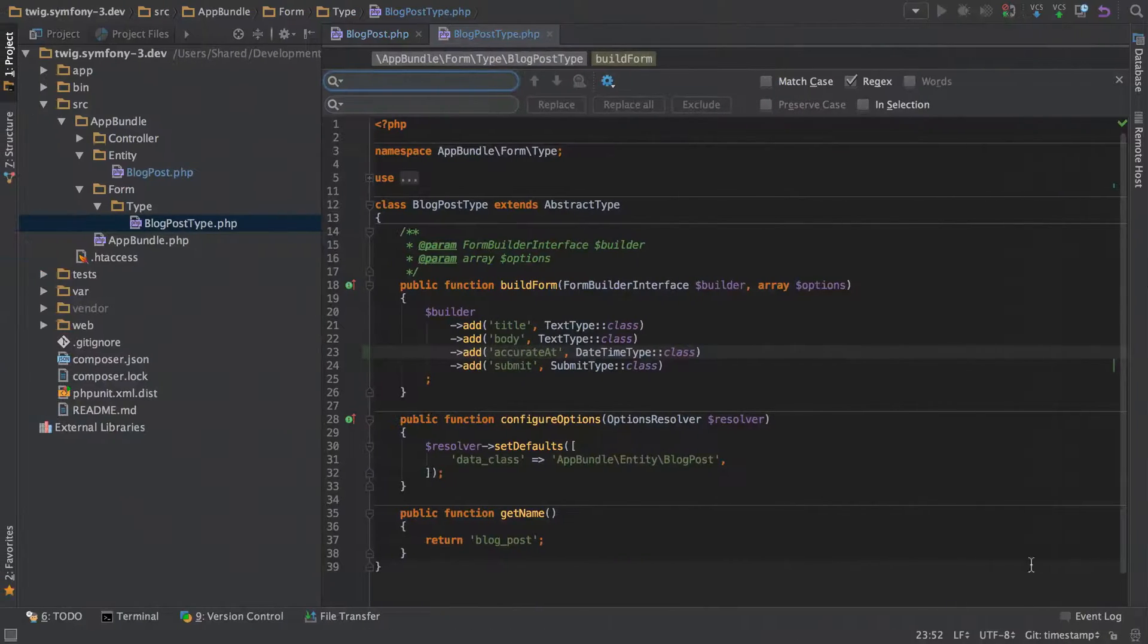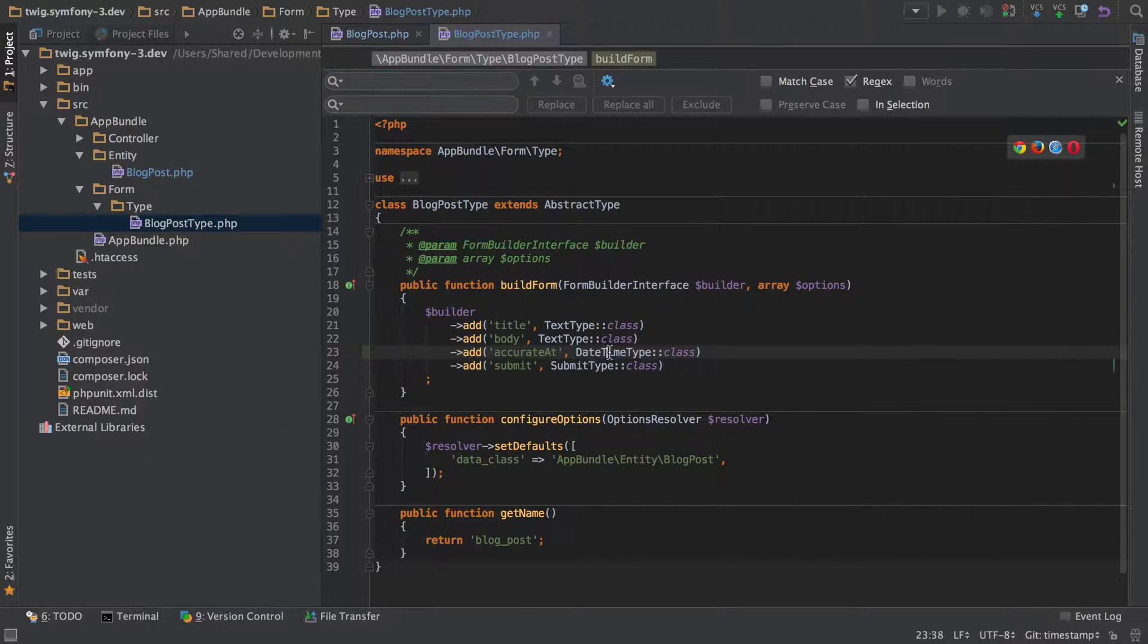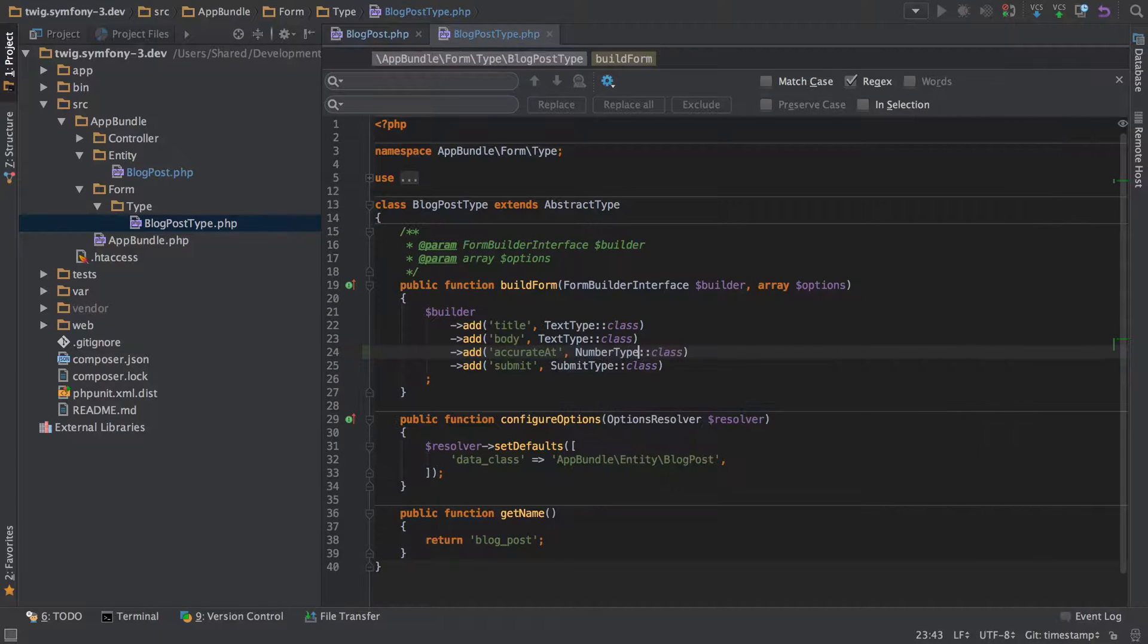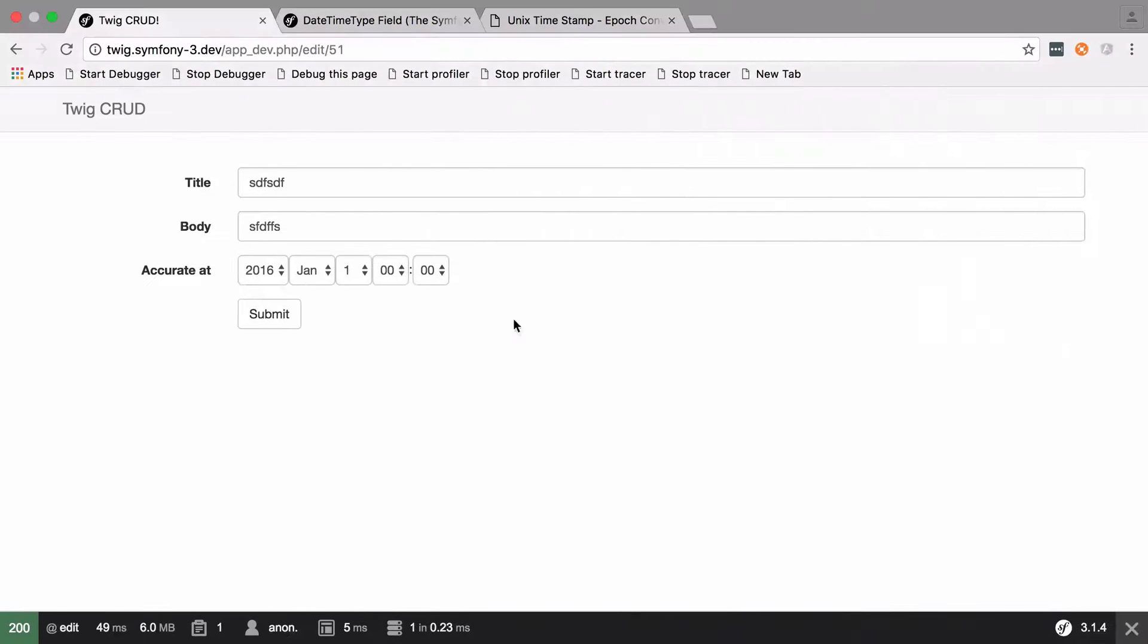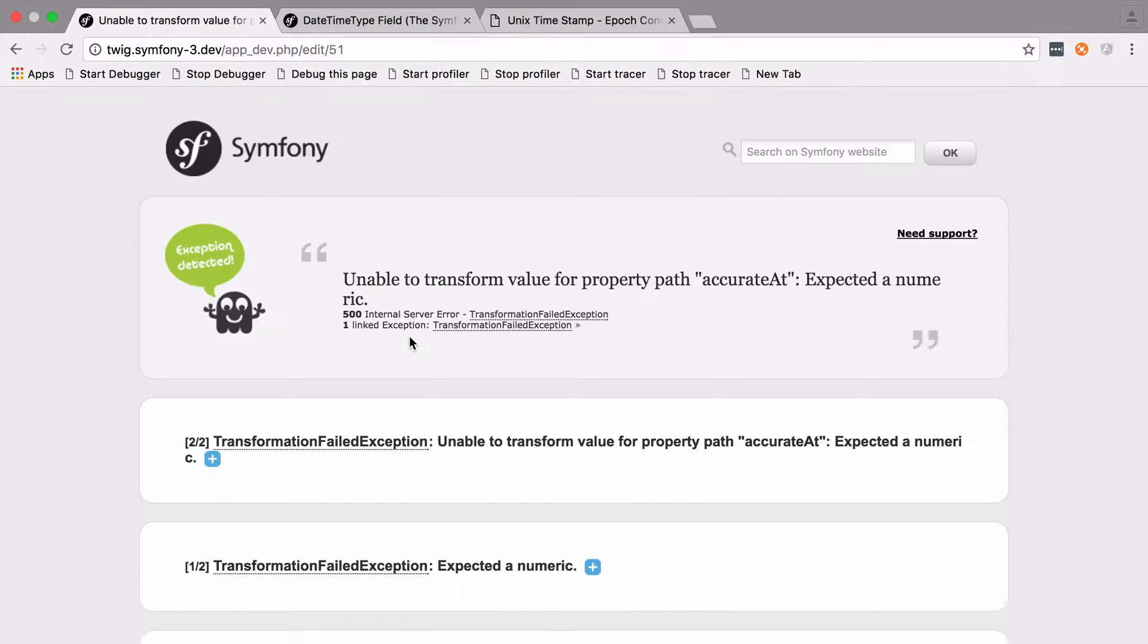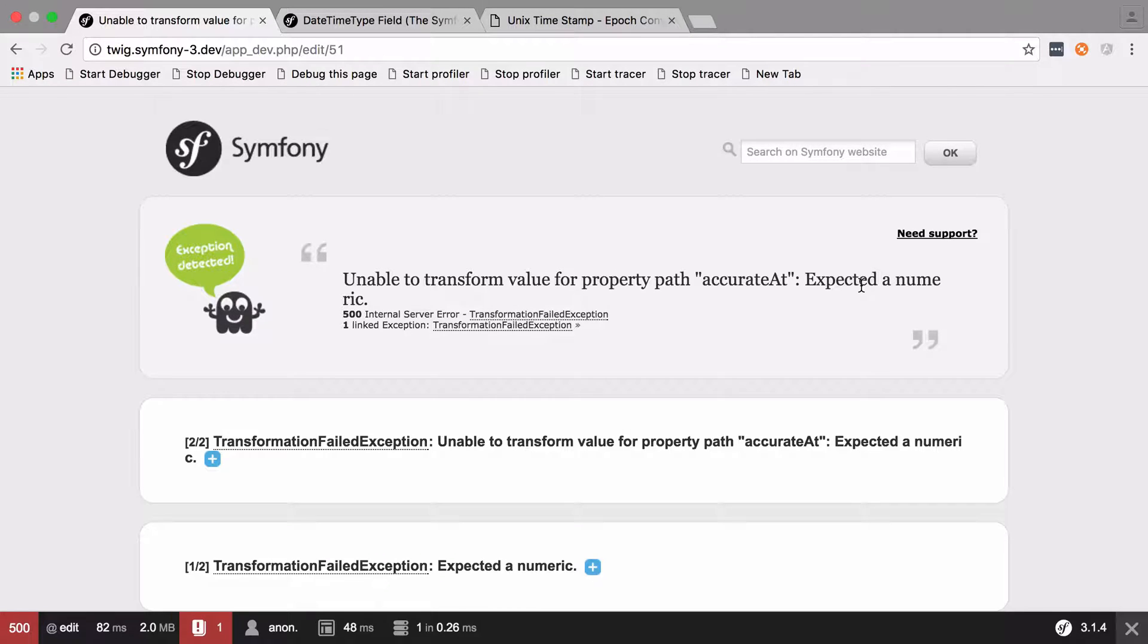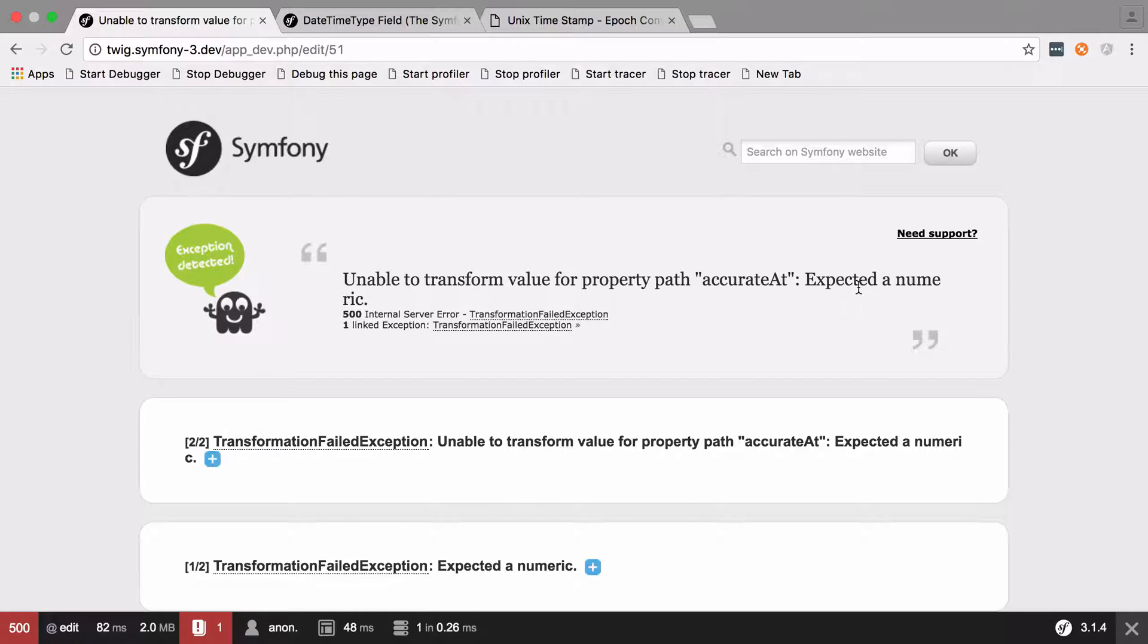Okay so we should be able to jump back to our form now and change this up to a number type and go back to our form, refresh that. You can see that it says unable to transform the value for property path and we expected the numeric. That's the problem. Obviously if it was this easy I wouldn't be showing you in a video so let's see how we can fix that.